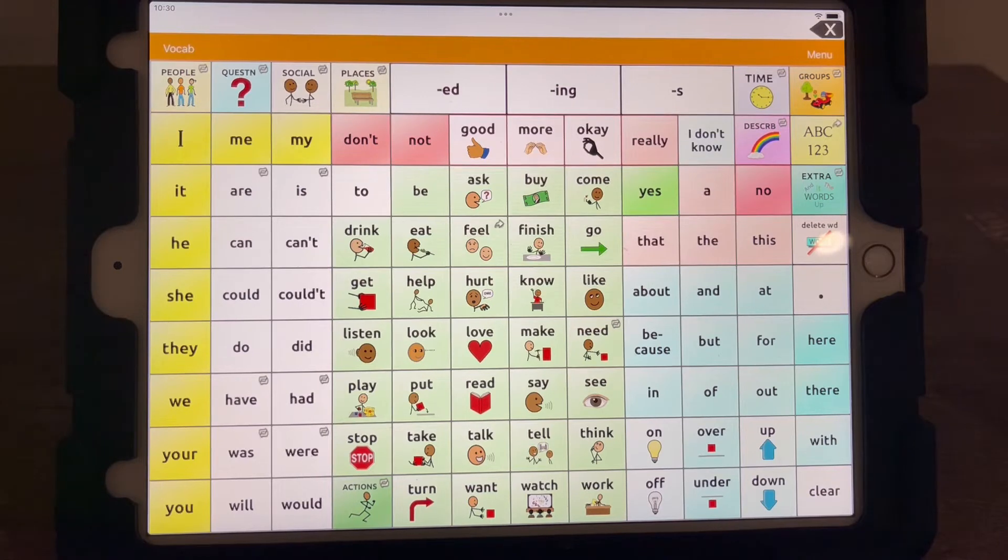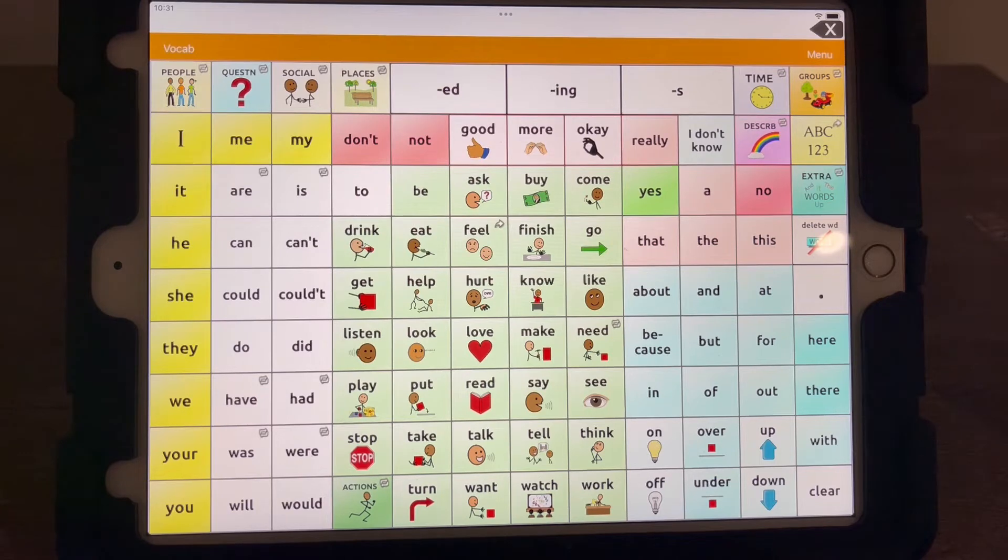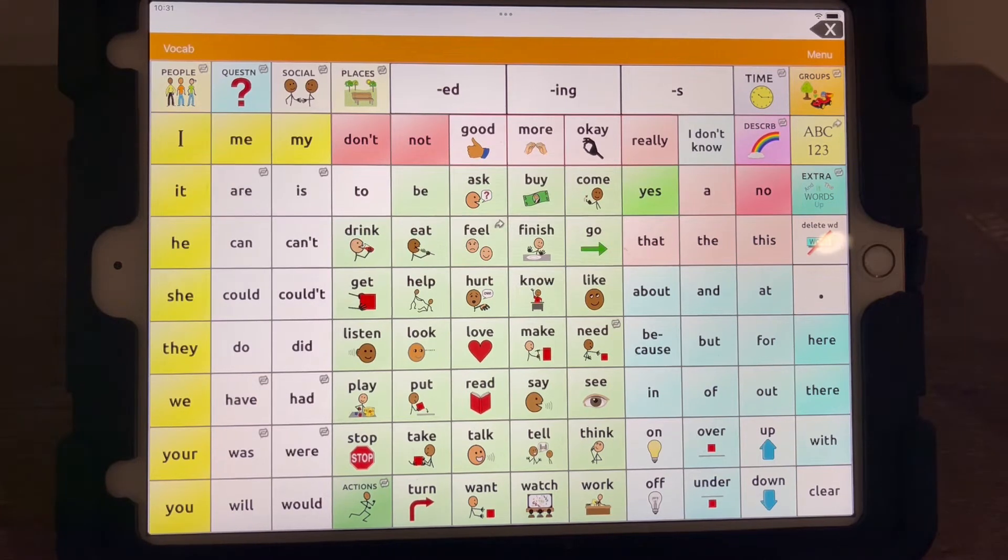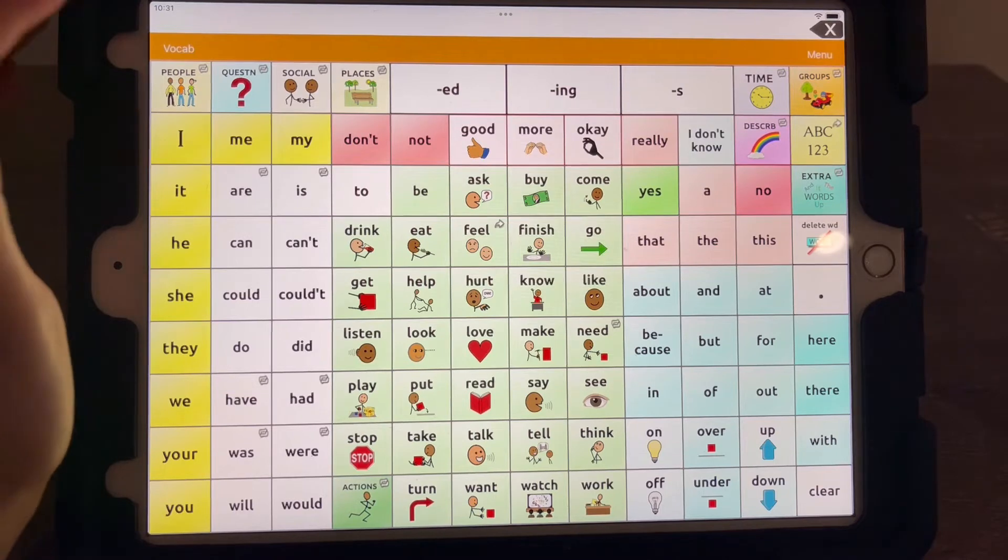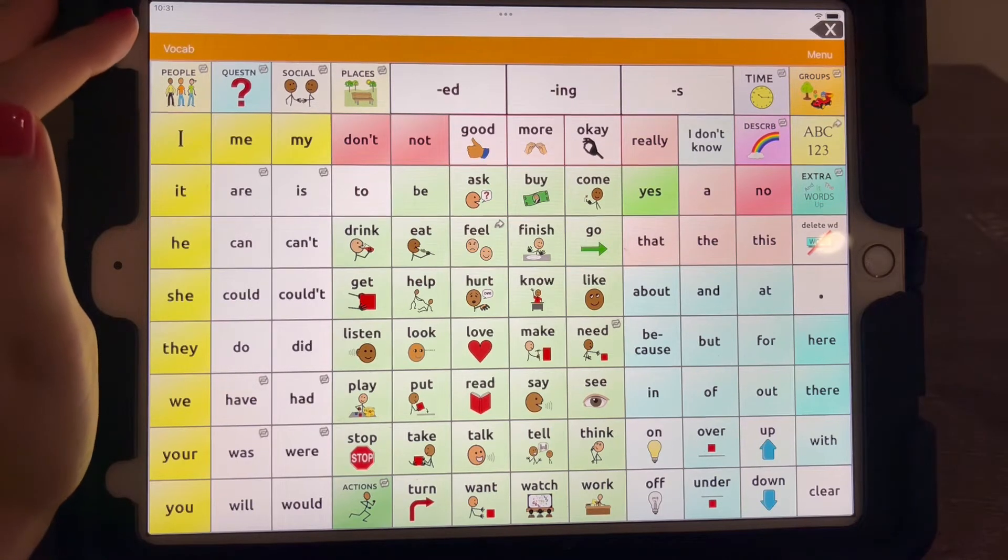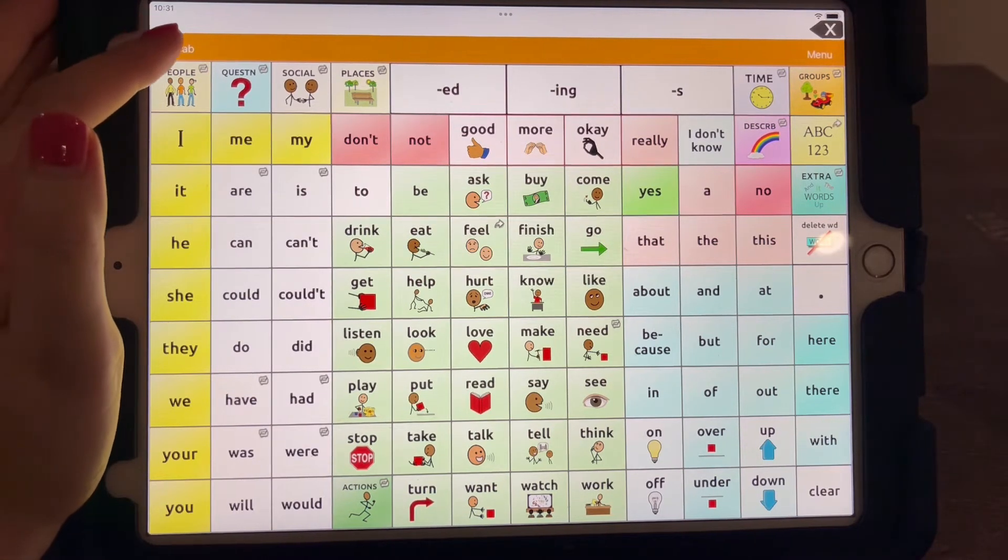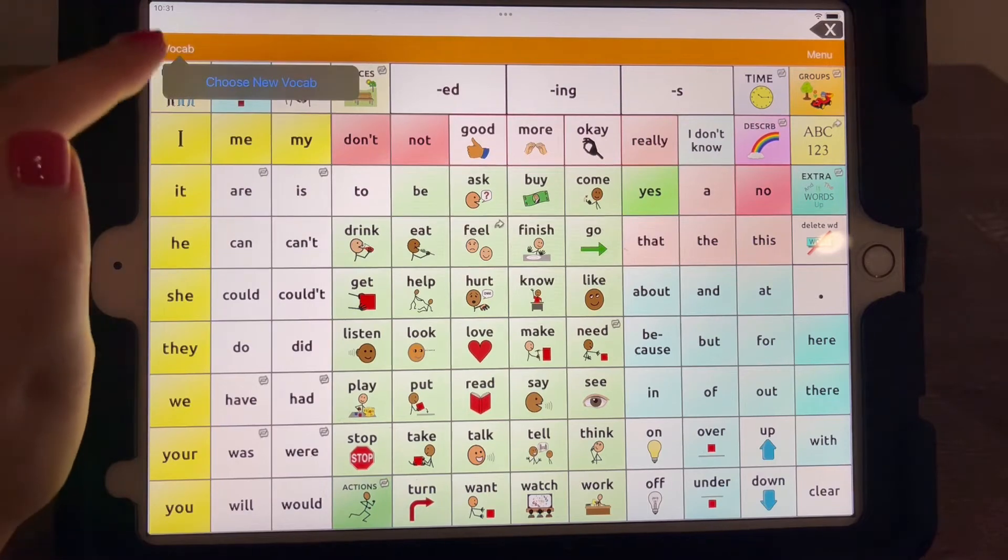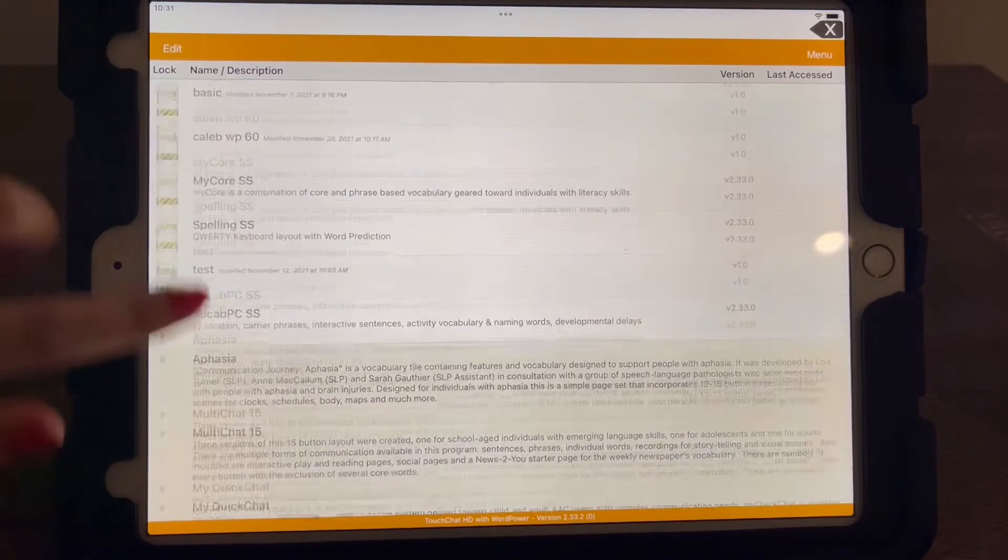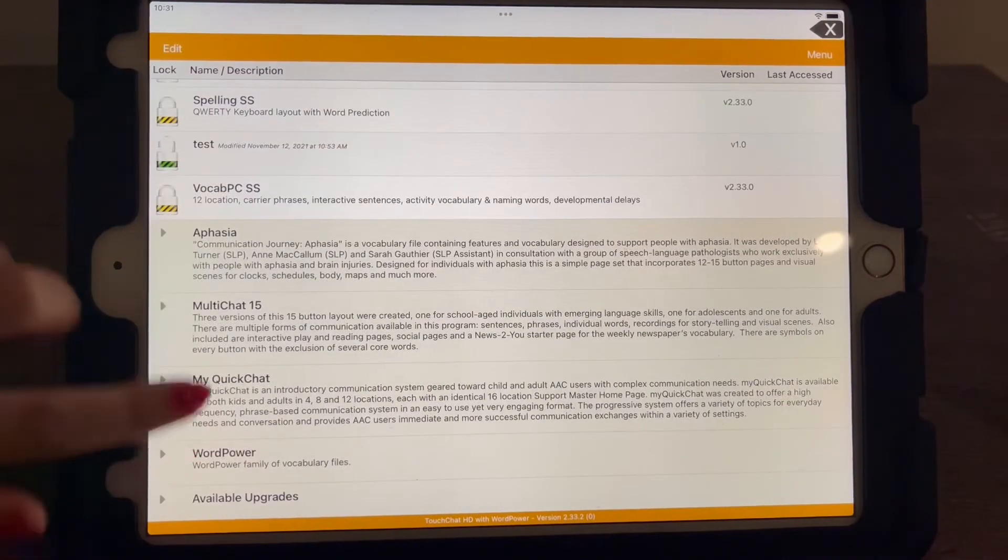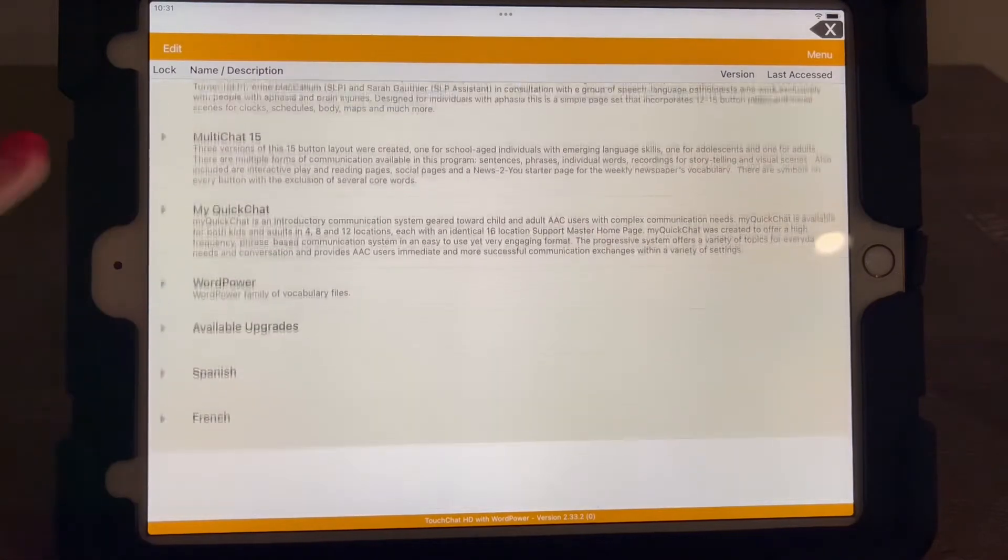So between the Word Power 60 basic, 42, and the 108, you know, maybe get a feel for what you think your child would be interested in. And you can try all three of them with them and even ask them what they think would be the best, what they feel the most comfortable with.